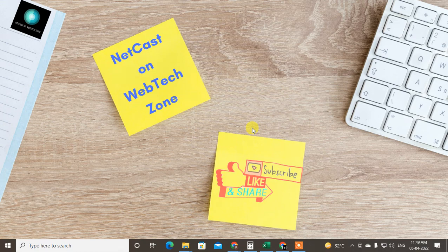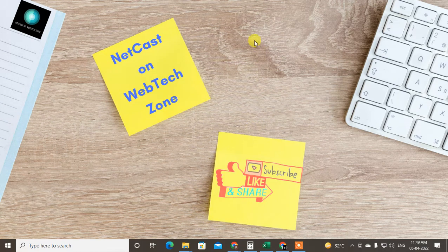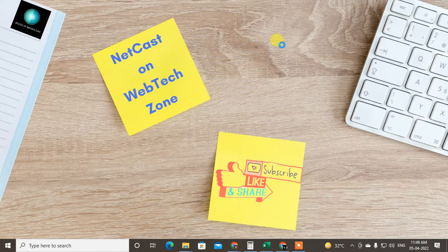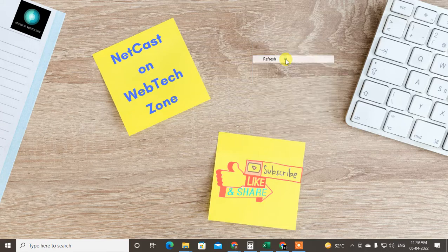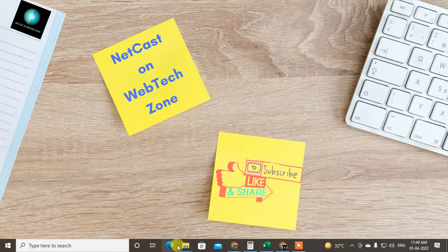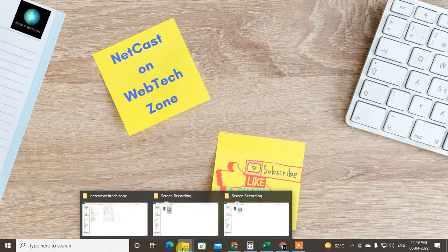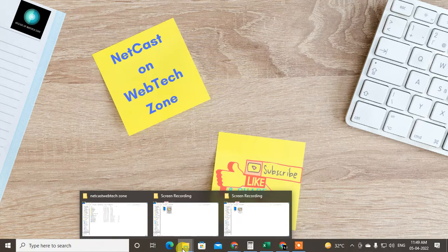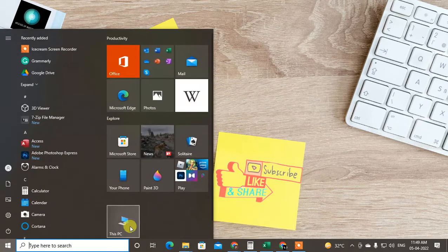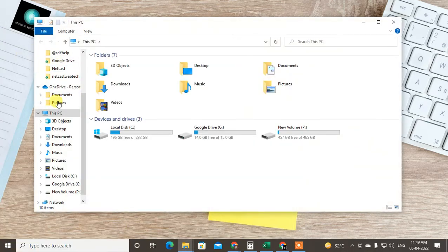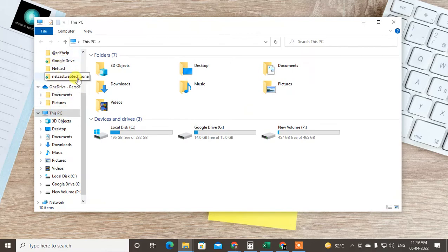Hello guys, welcome to my channel NetCast on WebTech Zone. In this video today we are going to learn how to synchronize your Google Drive to your PC. You can see in my case I have the drive here. If I go in this computer, you can see I have the Google tab here.